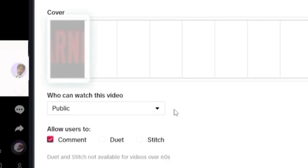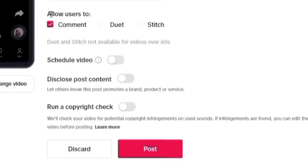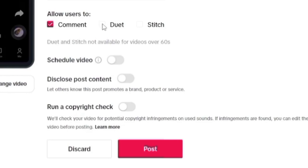Now coming down, it says allow users to comment, duet, and stitch. So if you don't want people to stitch or duet or comment on your video, you can just go ahead and untick. You can see there, the comment side, you can untick it if you don't want some people to comment.